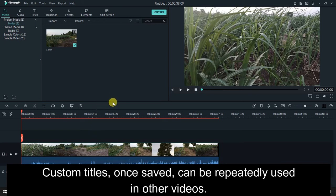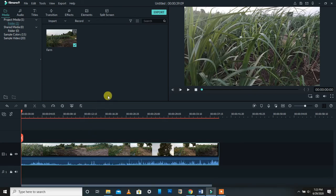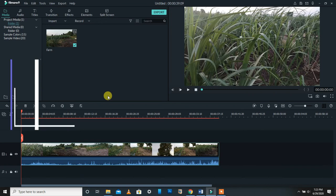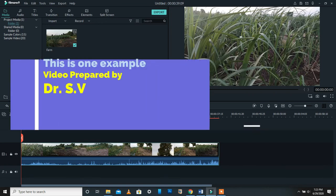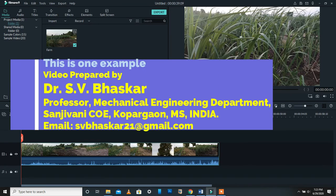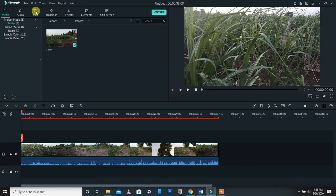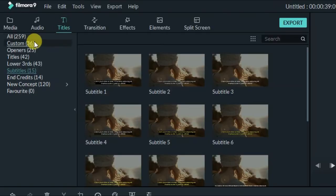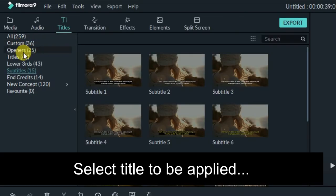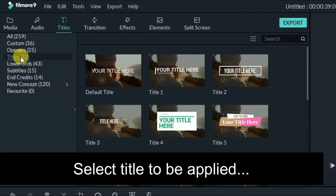Here I want to show you how to save titles and make them custom titles, because we repeatedly use a few titles in our videos — like your name, your affiliation, your organization. Whenever we have to use such titles repeatedly, we can save them as preset titles. For this purpose, go to the Titles section.